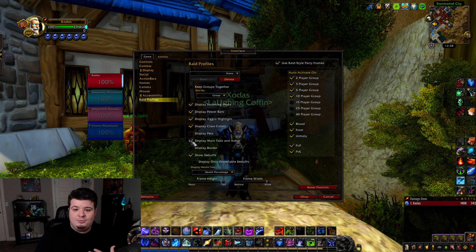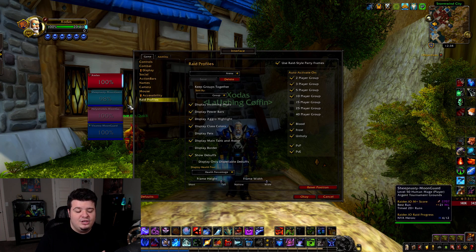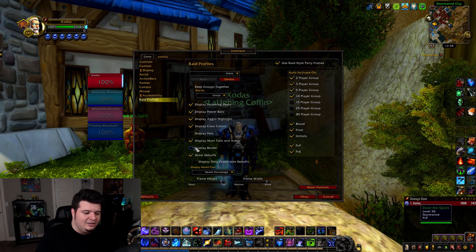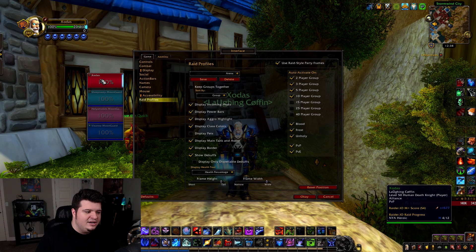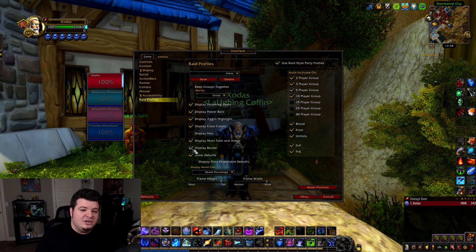The next one is 'Display Main Tank and Assist.' You definitely want this on so that you can see who's the tank, who has raid assist, all that kind of stuff. It just puts a little emblem on your frame — definitely something you want turned on. The next one is 'Display Border,' and I leave this off because it gives you a clean look. With it on, you get this — it's personal preference and doesn't change anything else. I suggest leaving it off because it looks a little bit cleaner.